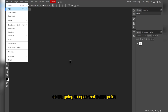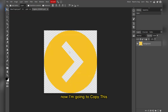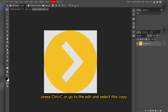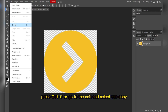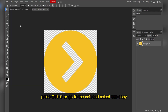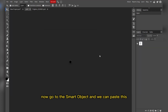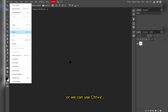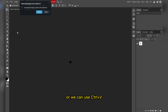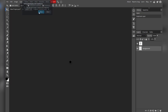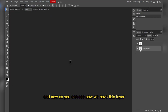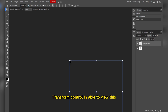Download the bullet point from the download button on pngitem.com. Now open that bullet point and copy it — press Ctrl+C or go to Edit and select Copy. Then go to the smart object and paste it using Ctrl+V.